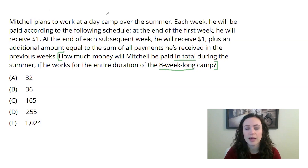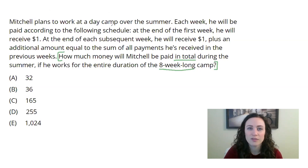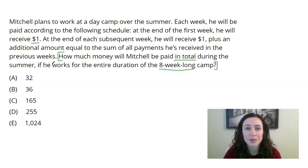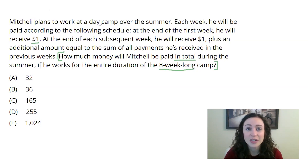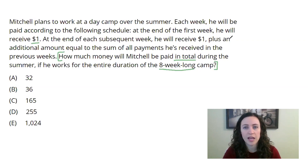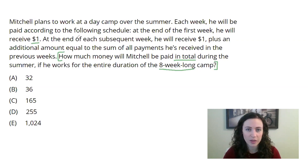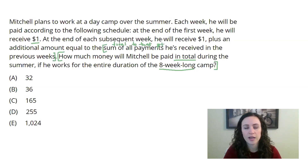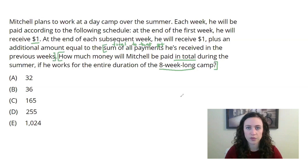He plans to work at a day camp. Each week he'll be paid according to the following schedule. At the end of the first week he'll receive one dollar — I'm not sure why Mitchell agreed to work for this camp because he is definitely being underpaid. At the end of each subsequent week he'll receive one dollar plus an additional amount equal to the sum of all payments he's received in previous weeks. So I'm going to think of that as the total up to that point. Each week he gets a dollar plus the total of whatever he's received so far.